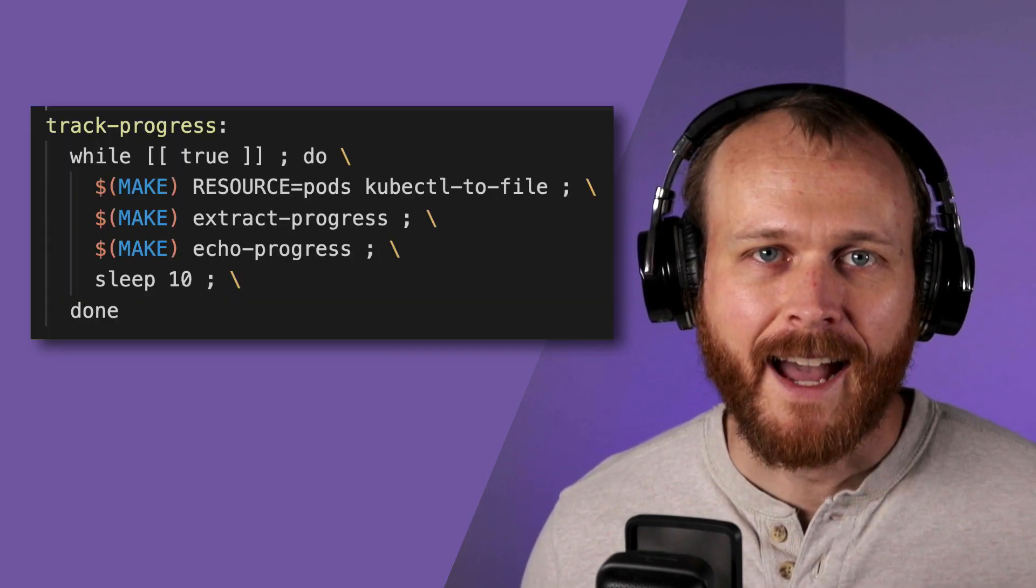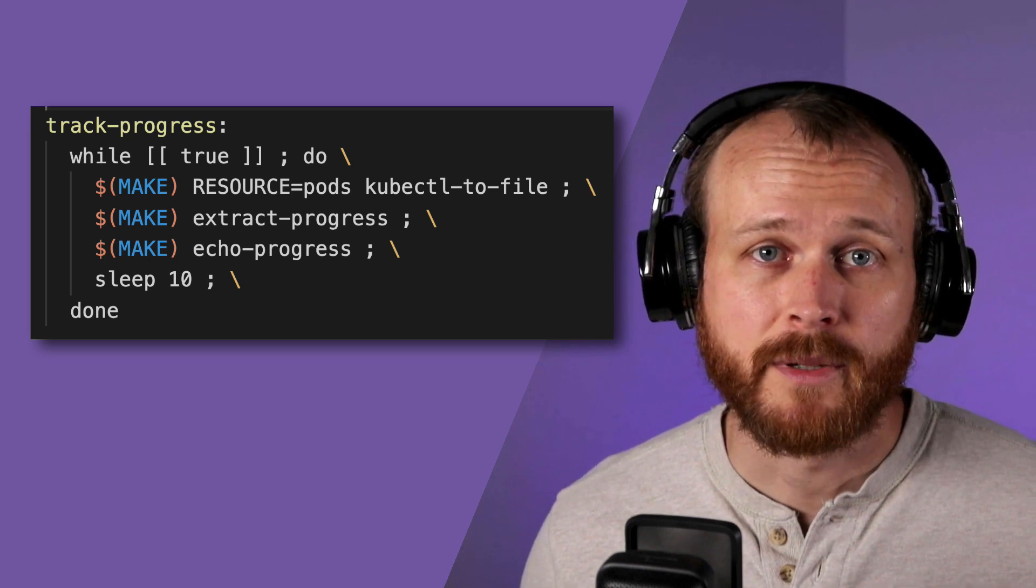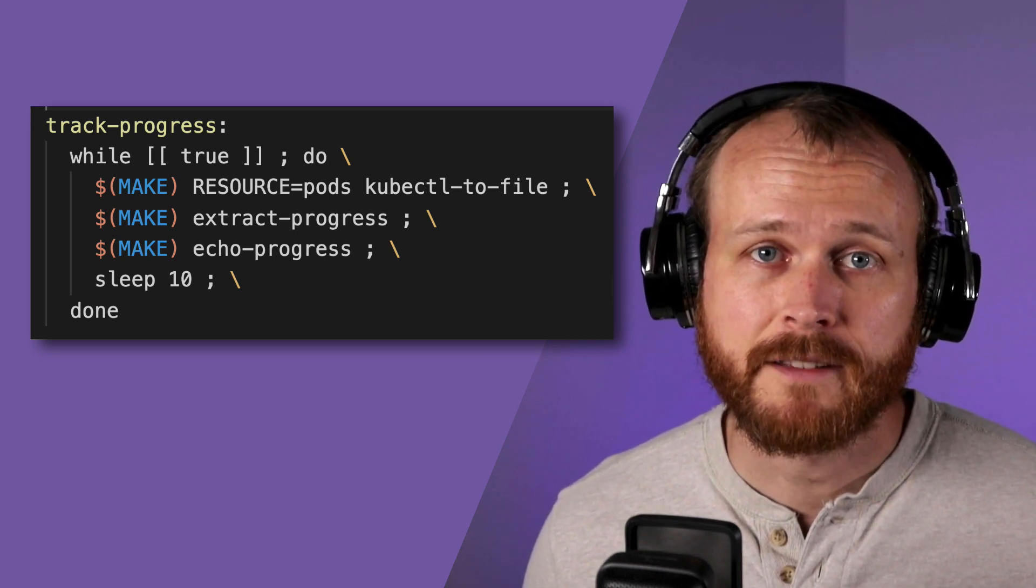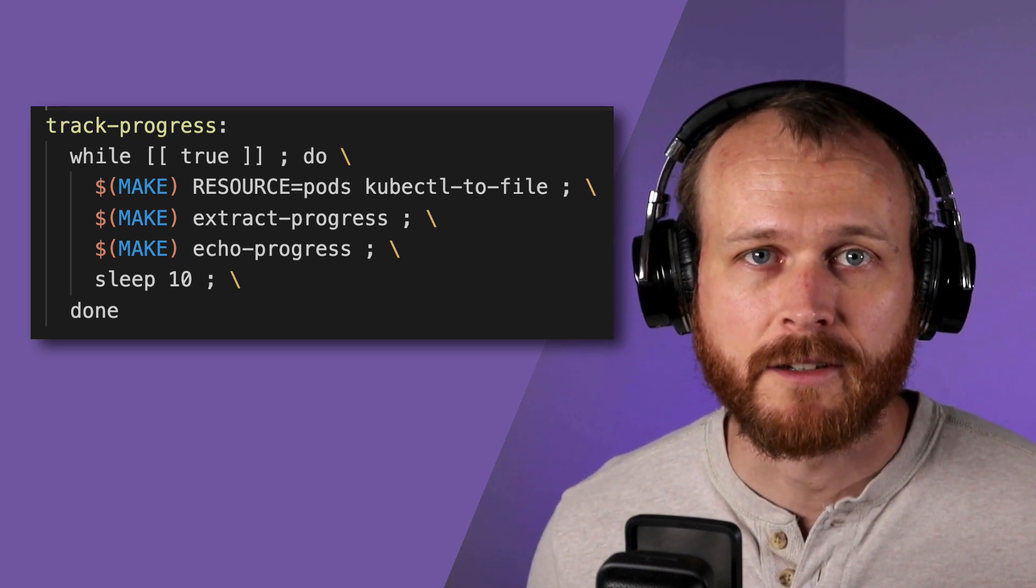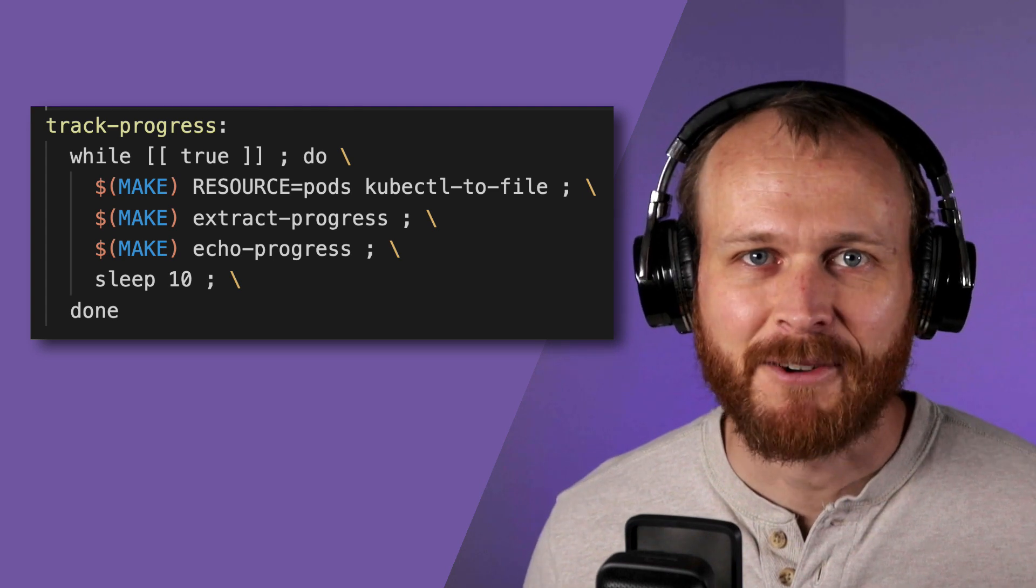I then set the number of replicas to 10,001 and let it rip. I also hacked together a tool to parse the output of kubectl get pods and plot the progress towards my goal so I could track it.